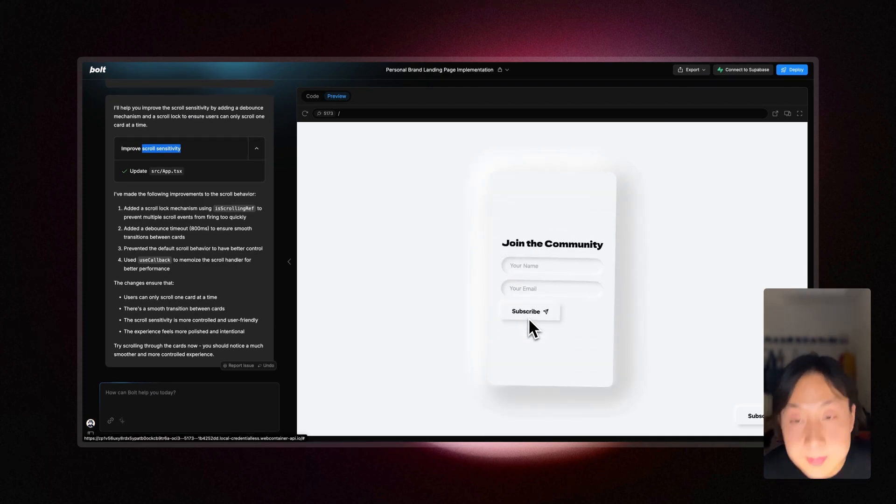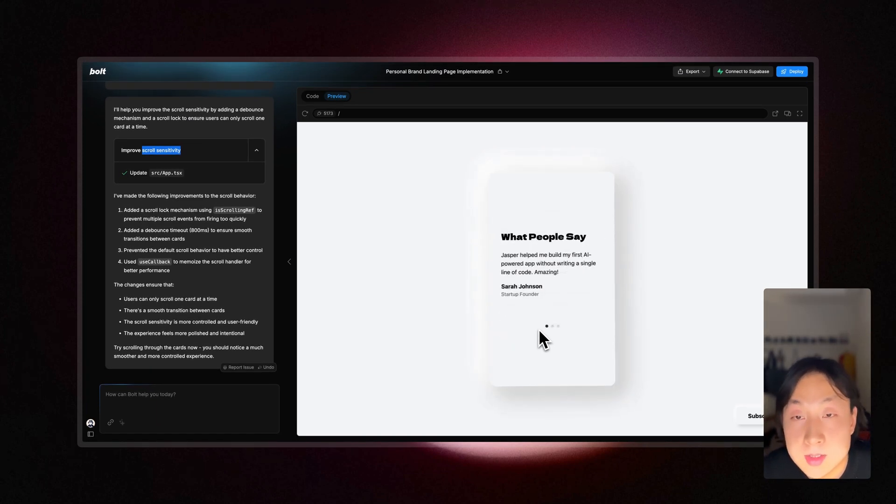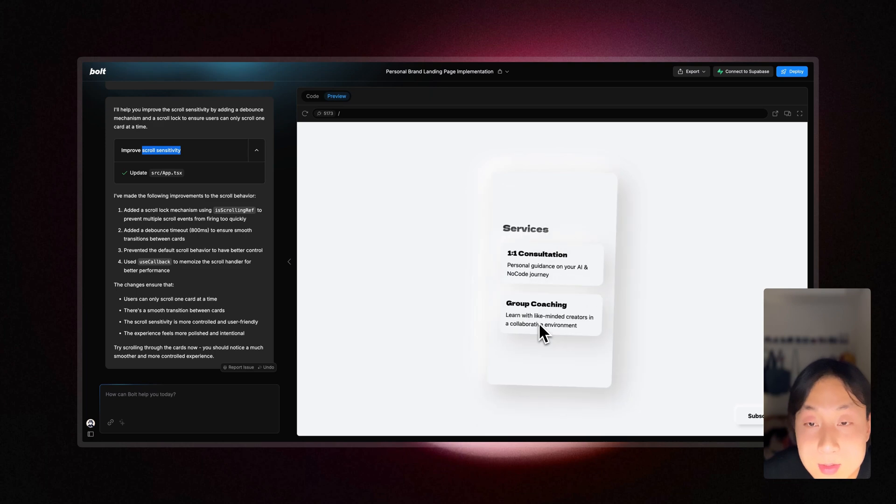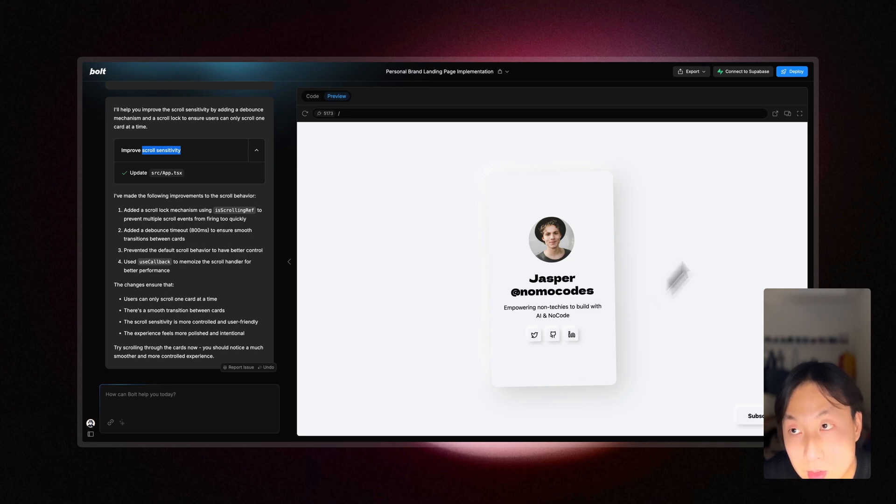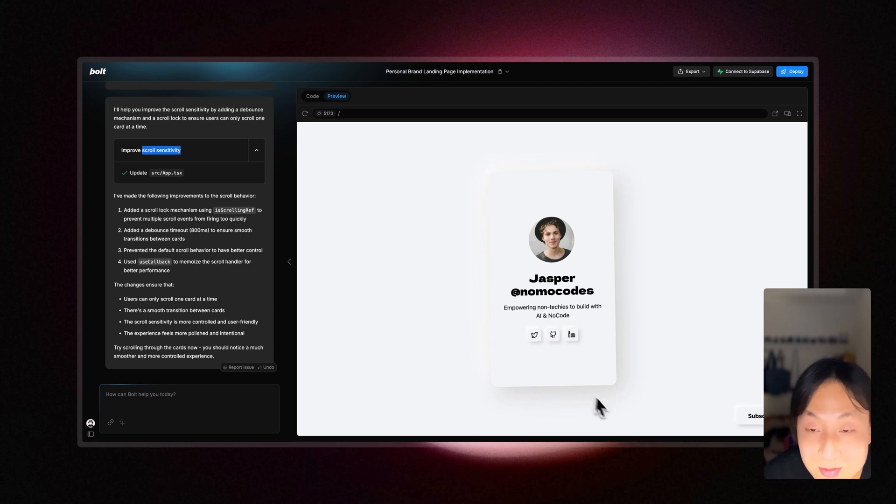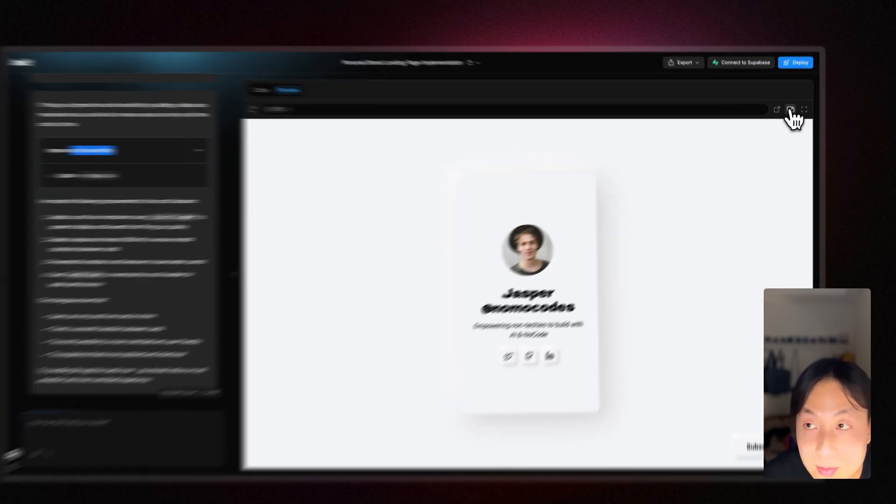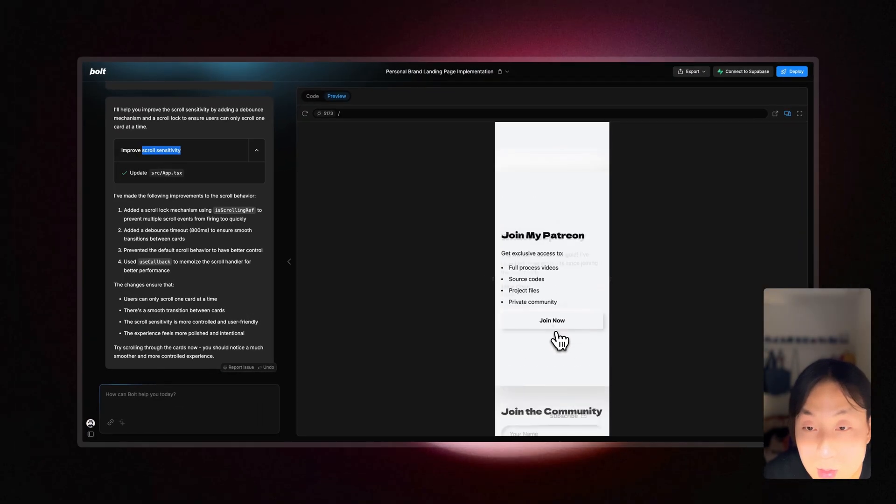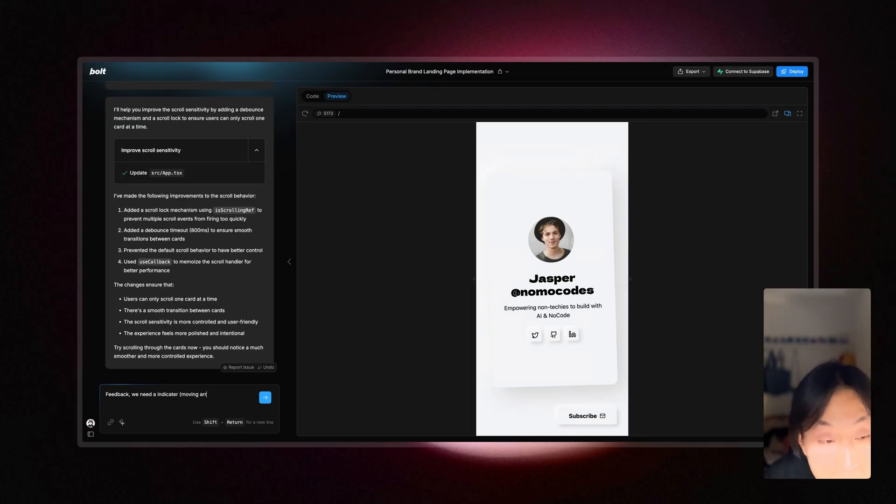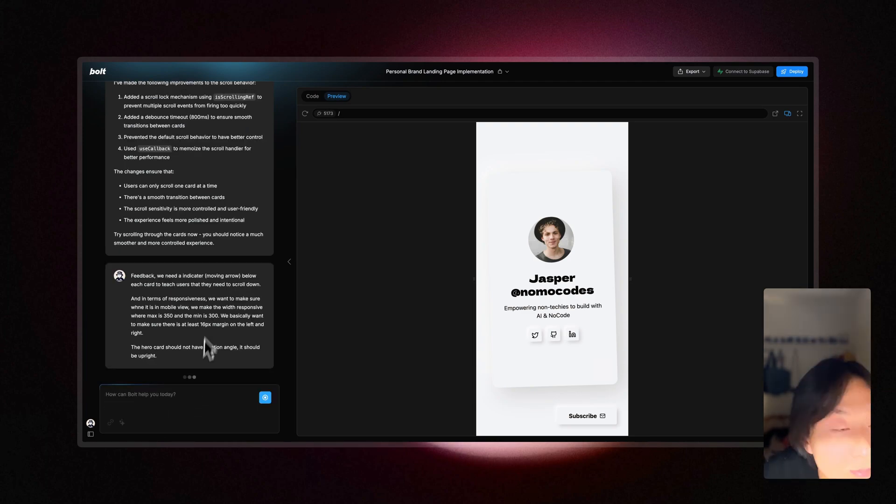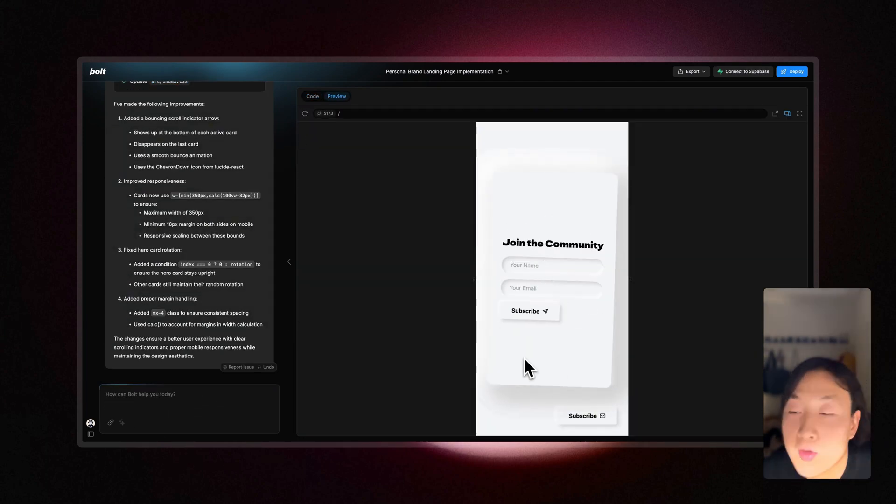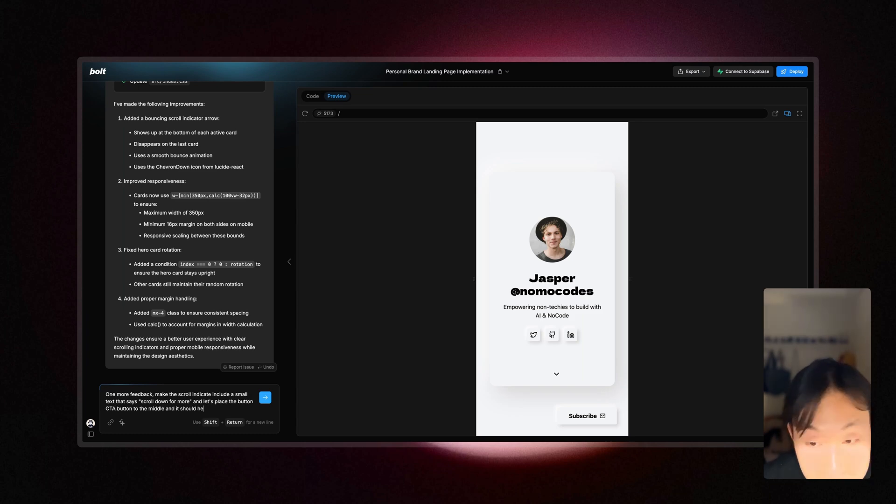Now, one problem would be on the first card on the hero section, the users would not know to keep scrolling down. So what I need to do is to make sure there is perhaps some indication of like you need to keep scrolling or we show like a hint of the cards being there. But I also kind of like how it's looking. So here I'm prompting the AI to add a scrolling indicator for the user and also made some changes to the button, the floating bottom button to subscribe to my newsletter.